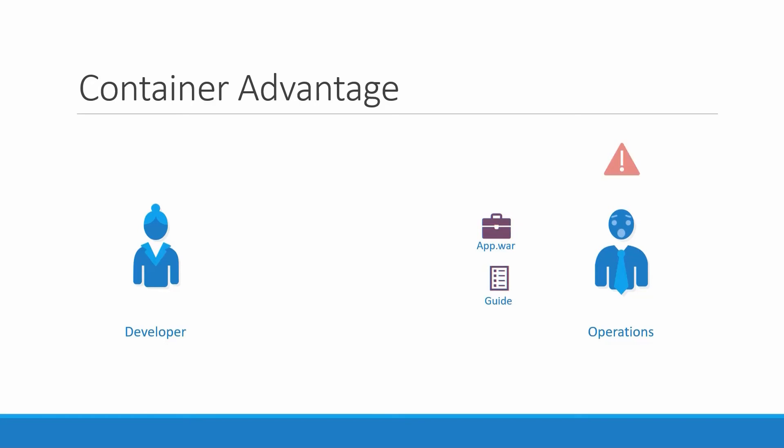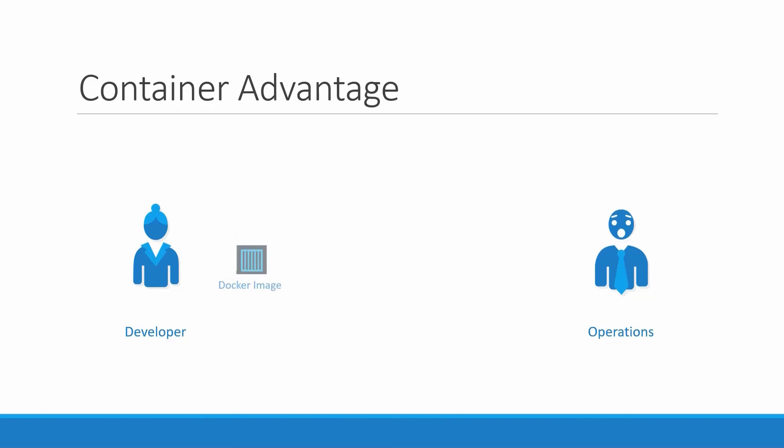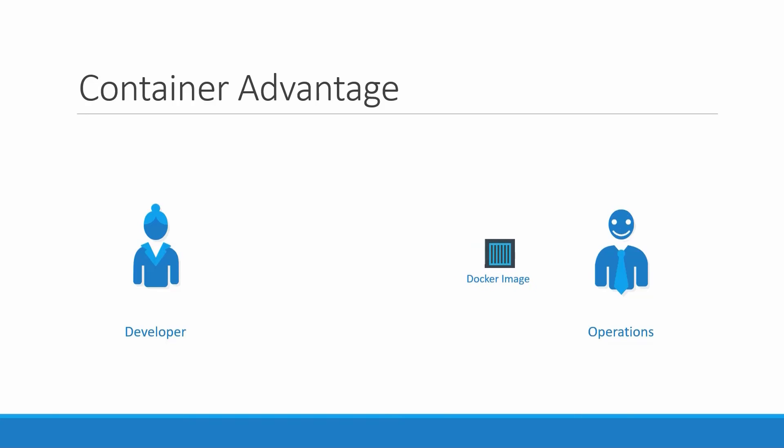Since the ops team did not develop the application on their own, they struggle with setting it up. When they hit an issue, they work with the developers to resolve it. With Docker, a major portion of work involved in setting up the infrastructure is now in the hands of the developers in the form of a Dockerfile. The guide that the developers built previously to set up the infrastructure can now easily be put together into a Dockerfile to create an image for the applications. This image can now run on any container platform and is guaranteed to run the same way everywhere. So the ops team now can simply use the image to deploy the application. Since the image was already working when the developer built it, and operations are not modifying it, it continues to work the same way when deployed in production.